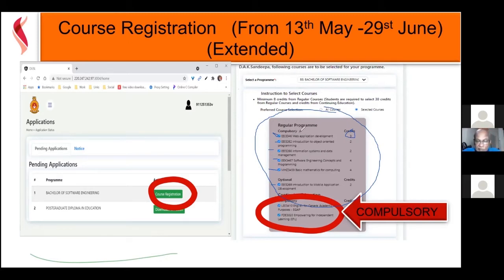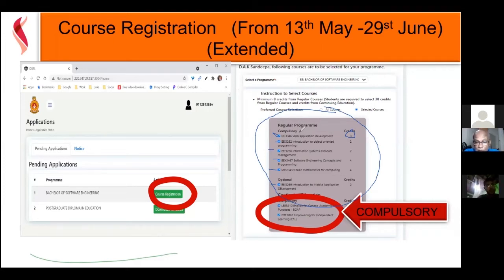We are working very closely with SLASSCOM. They are telling us that our academic content is good, but they also need other skills from graduates. So we have incorporated them into our curriculum, arranging things so that from day one you are acquiring the skills that the industry is looking for.